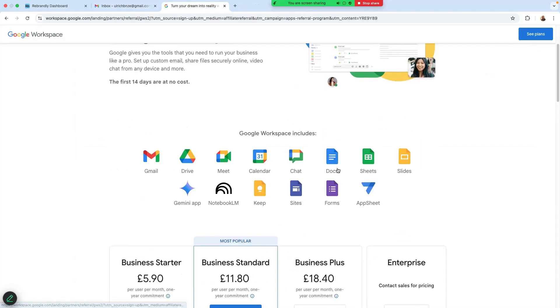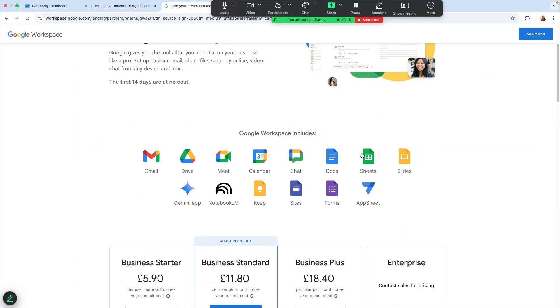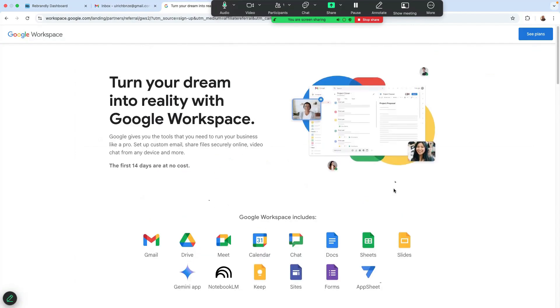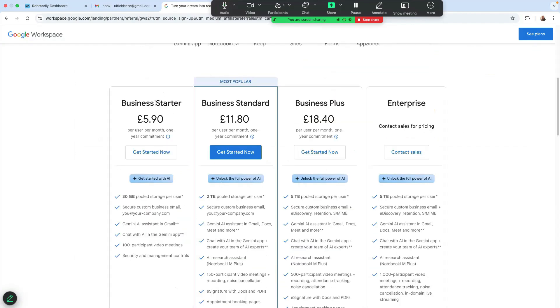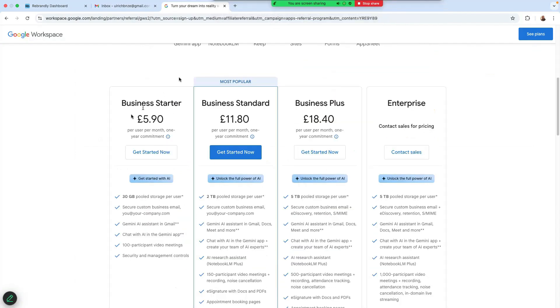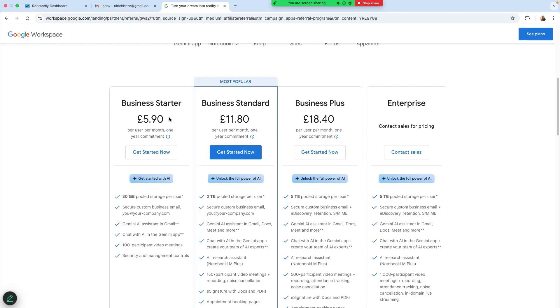So once you are on this page, you need to scroll down here where it says Business Starter. That's where most people start. So it's at $5.99 per month, 30 gigabyte, Gemini, a secure custom email, 100 participant meeting video.